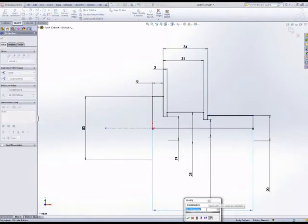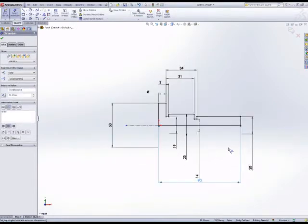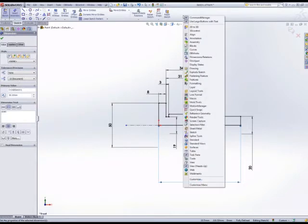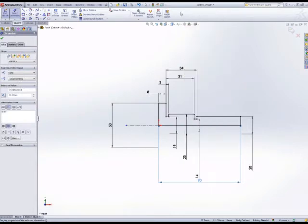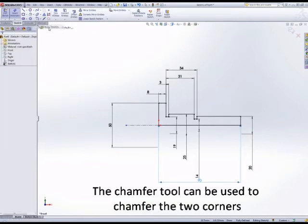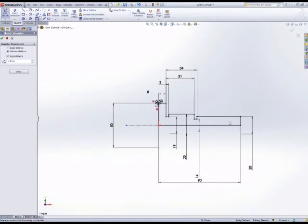Okay, this part has two chamfers: one on the head and one for the start of the threaded portion. These can be done in the sketch. They don't have to be added as a feature. In fact, sometimes it's better to add it as a sketch, saving the feature from the tree and keeping the tree as small as possible. So we set the value of the chamfer and click on the end point.